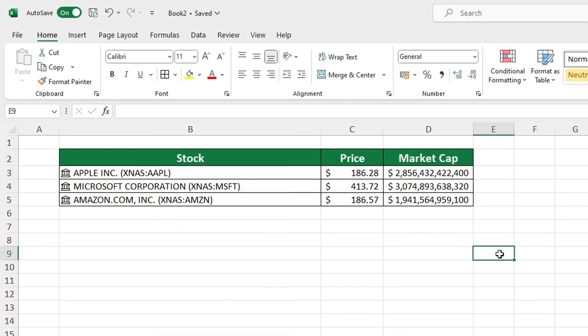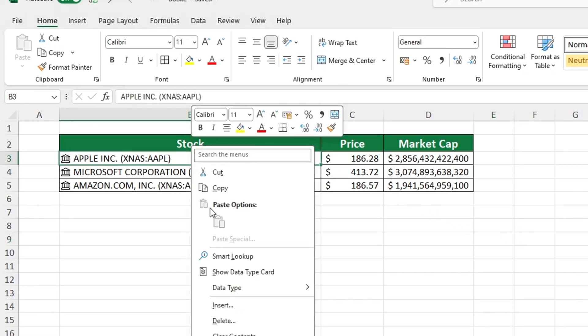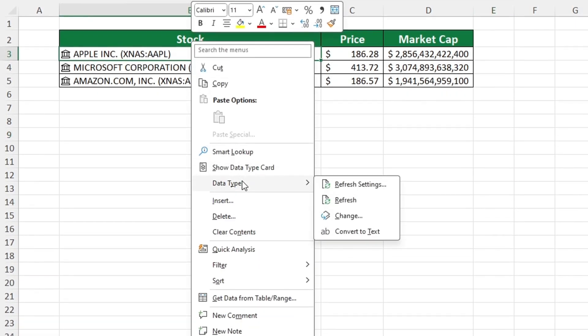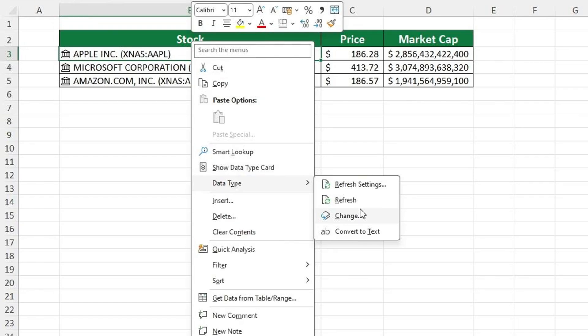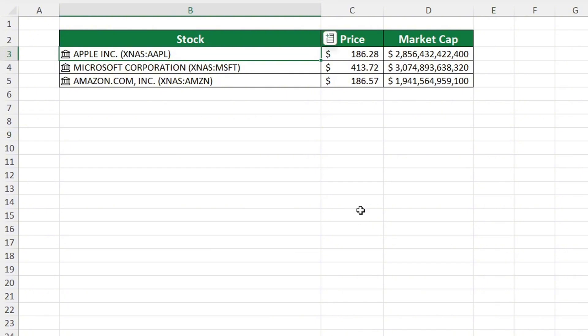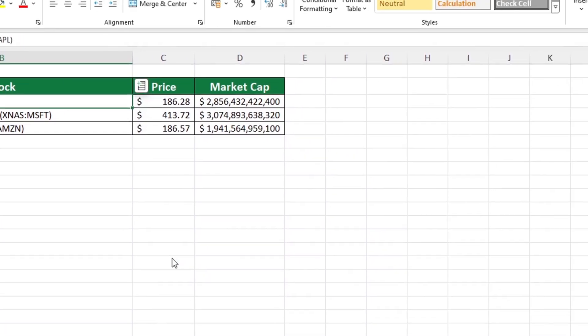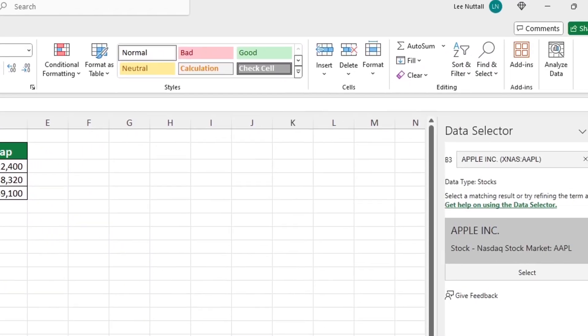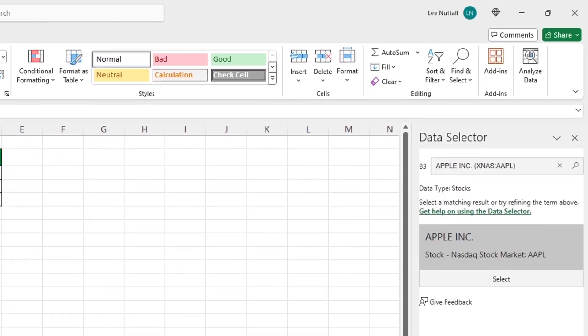If you would like to access data from another stock exchange, you can do so by right clicking on the ticker and selecting change under the data type option. A window appears on the right side of the screen. To find a list of stock exchanges, we can delete the stock exchange identifier and the ticker from the search bar.